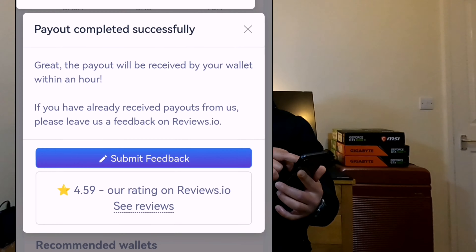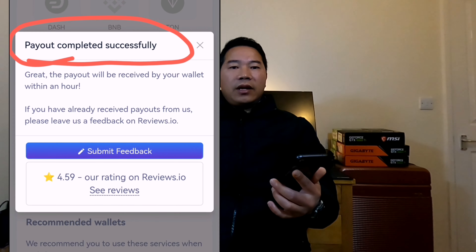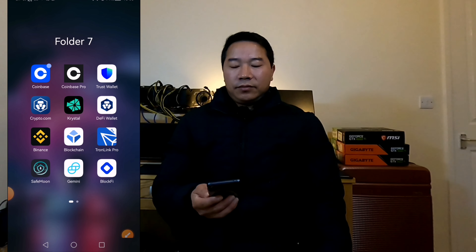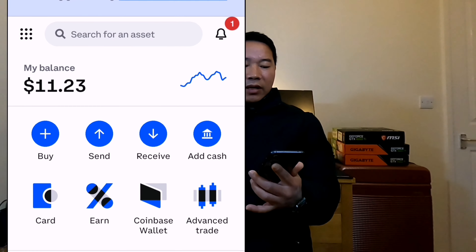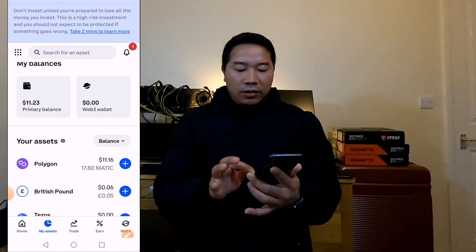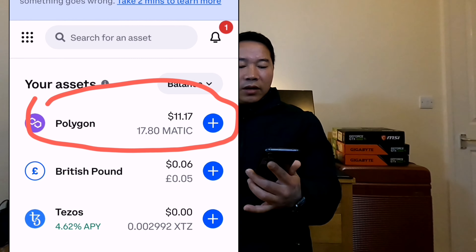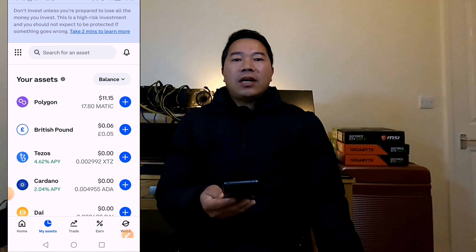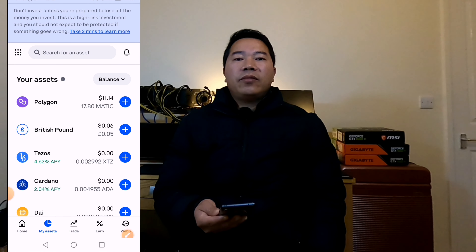Successfully completed — you can see it on the top. The payout will be received by your wallet within an hour. After 20 minutes I received a notification from Coinbase. Let's check — my balance became $11.23. Now you can see the Polygon balance: 17.80 MATIC, worth $11.17. So I withdrew Polygon from Peer to Profit and received it in Coinbase — Peer to Profit is still working!